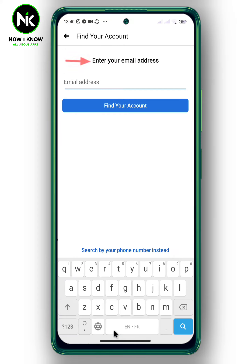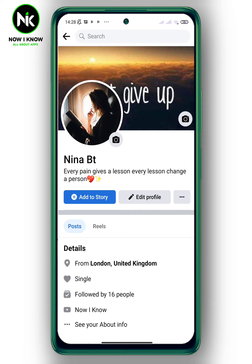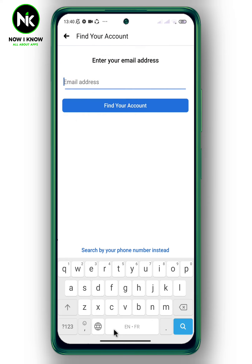by using email address, or by using account name. Let's suppose that I forgot my phone number and email address, so the only solution here is to search by account name. Here's the account I want to recover, and here's the account name, so I'm going to type the name here.